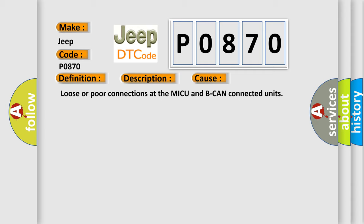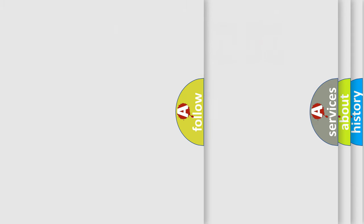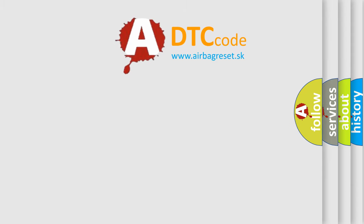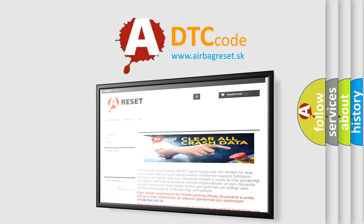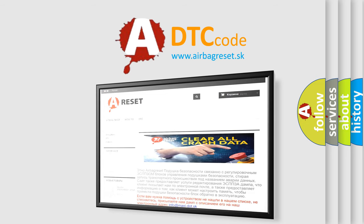The Airbag Reset website aims to provide information in 52 languages. Thank you for your attention and stay tuned for the next video.